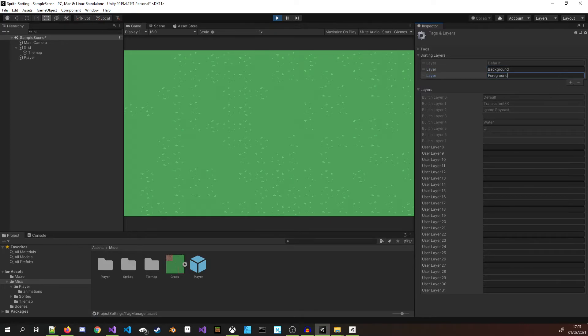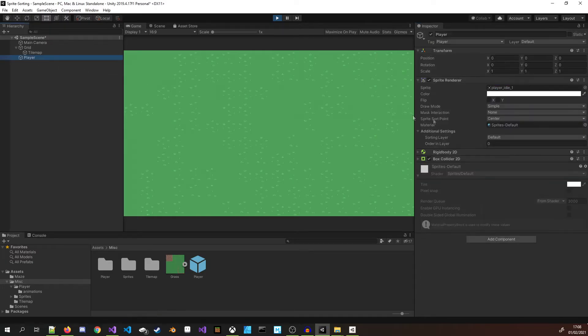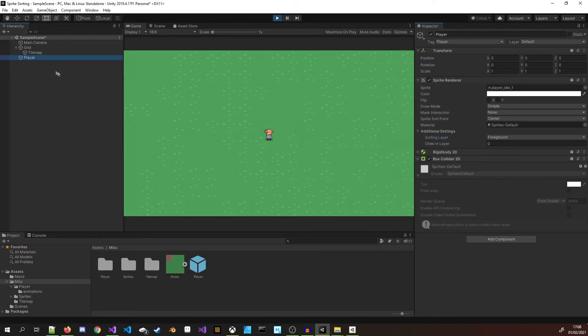If you add a new layer for everything then it can get very difficult to manage and risks a complete spaghetti of layers. In general I stick to something simple like background, foreground, and UI. Once you have added a new sorting layer, switch back to the sprite and update the sorting layer property of the sprite renderer.